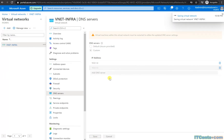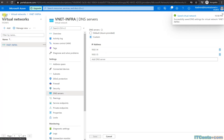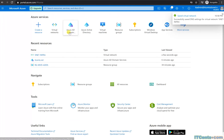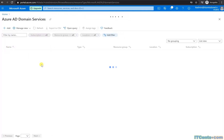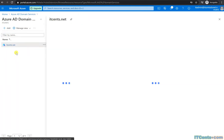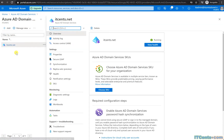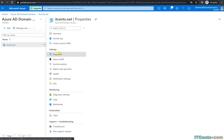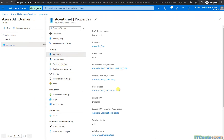Save, and done. Just to confirm that I have added the right servers: 10.0.1.4 and 10.0.1.5. Perfect. Now we are ready to provision a VM.